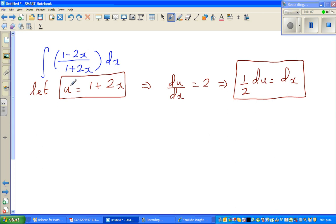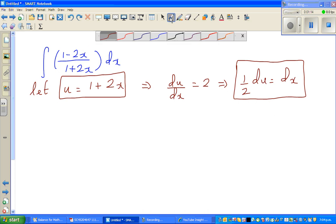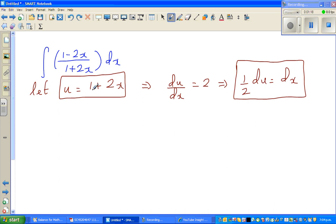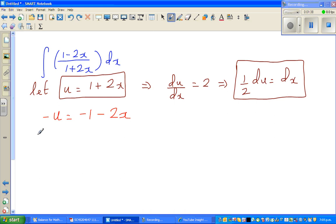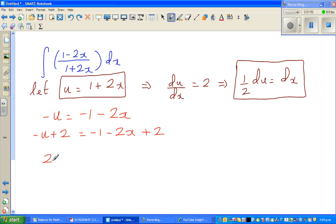My big aim now is to express 1 minus 2x in terms of u. I want a minus 2x, so if I multiply both sides by negative 1, I get minus u equals minus 1 minus 2x. Now I have minus 2x, but I also have a minus 1. To make it plus 1, I add 2 to both sides: minus u plus 2 equals minus 1 minus 2x plus 2, which gives us 2 minus u equals 1 minus 2x.